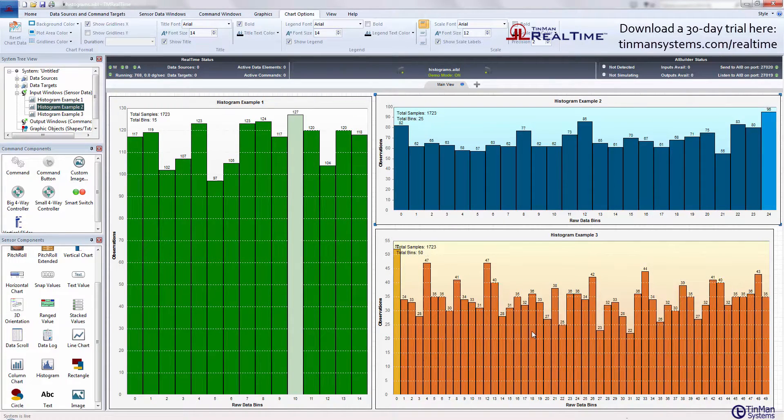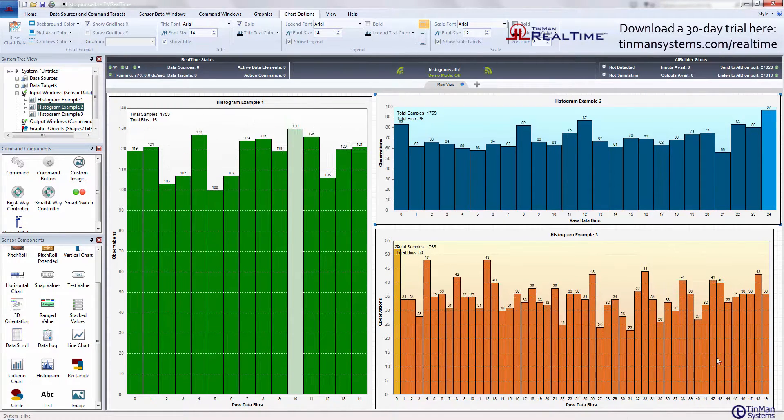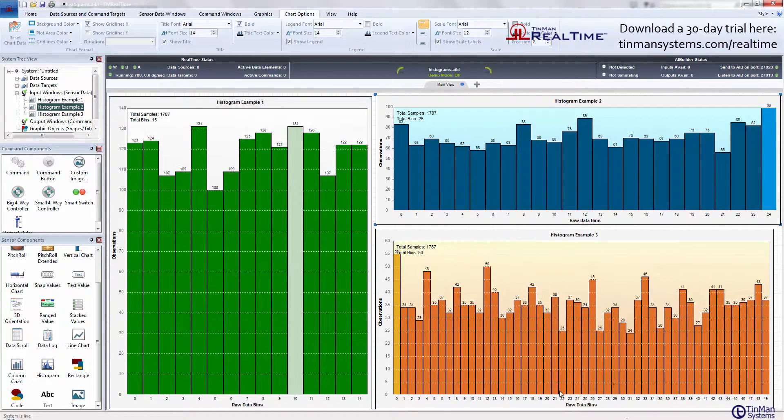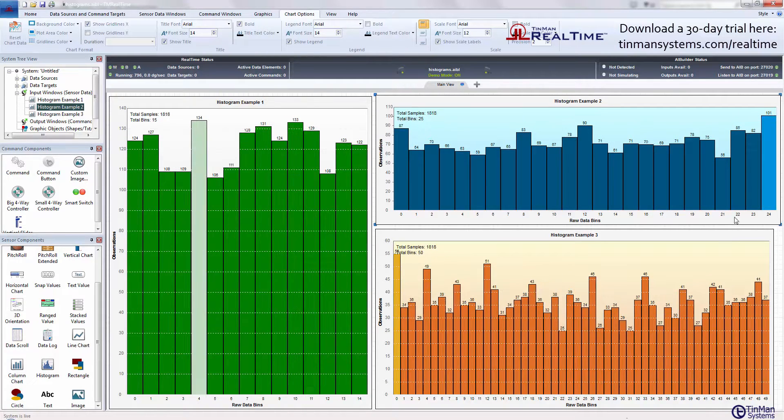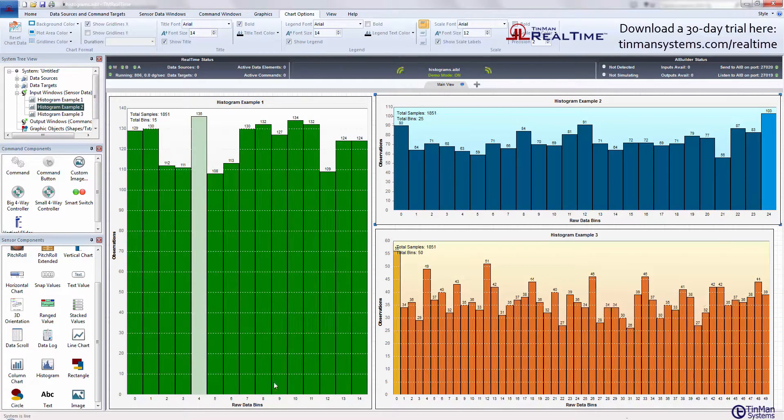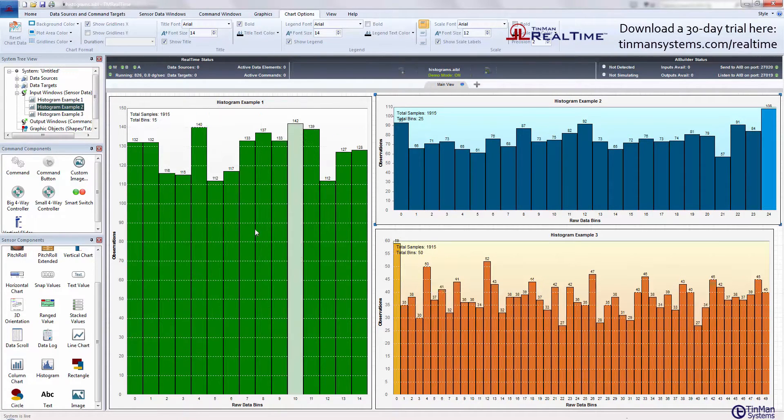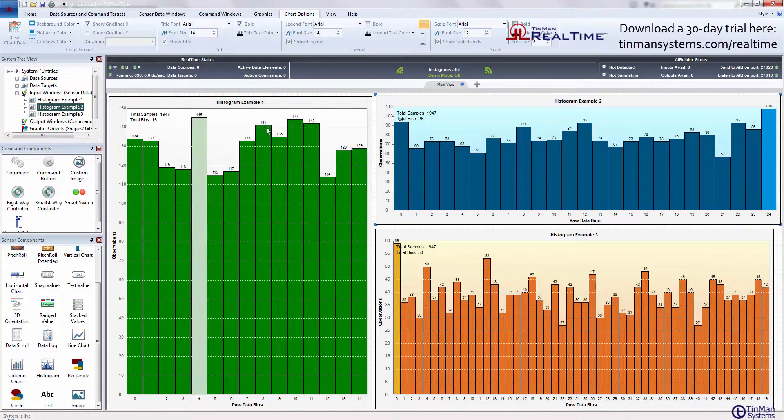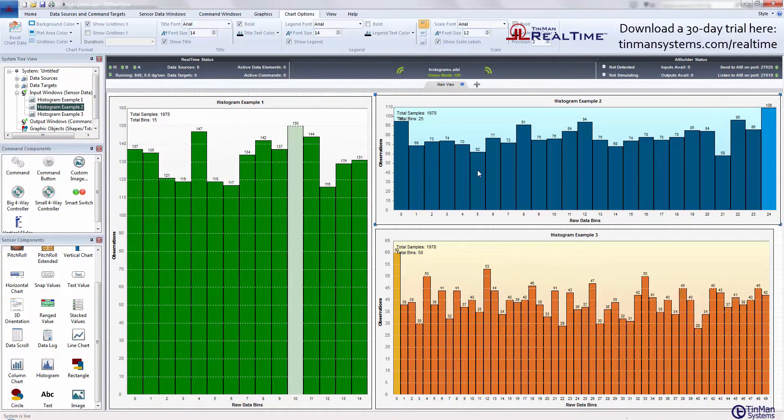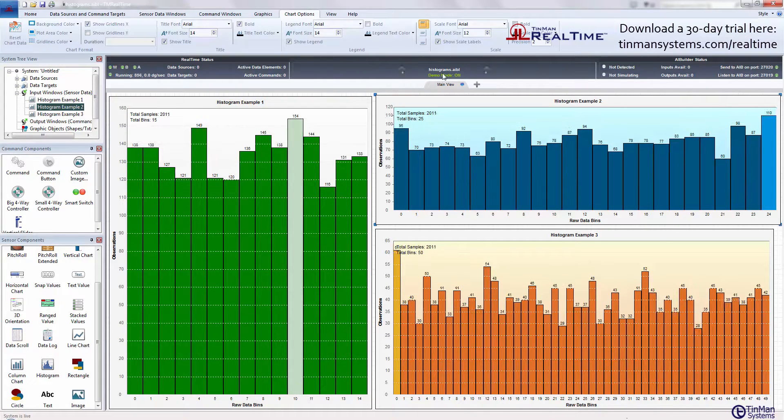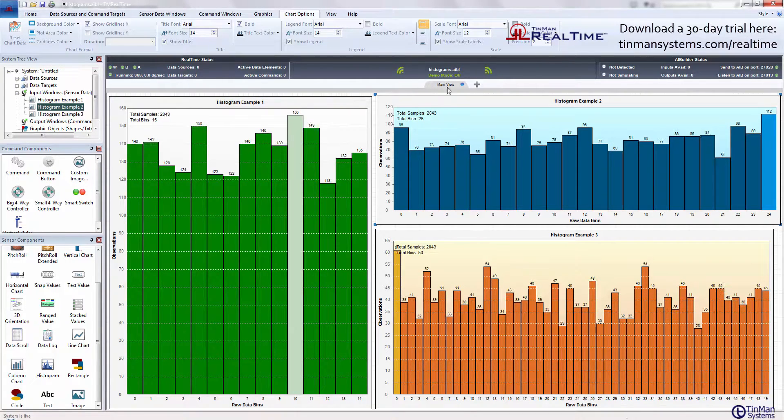Number of bins: we have 50 in this one, we have 25 here, and it looks like we have 15 bins over here in the example. We're running in demo mode right now.